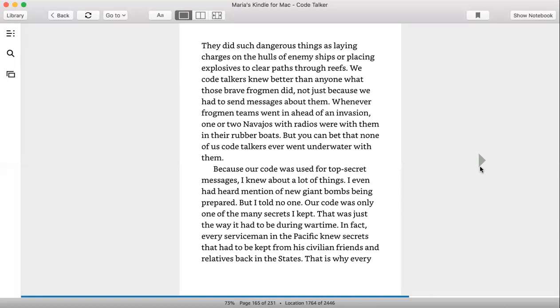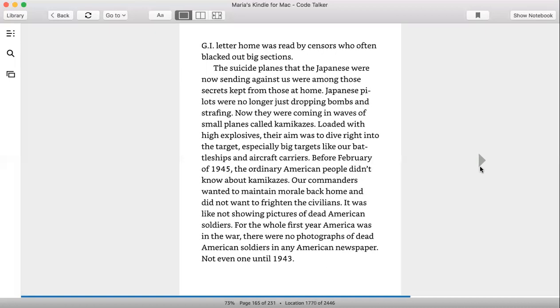Because our code was used for top secret messages, I knew about a lot of things. I even had heard mention of new giant bombs being prepared. But I told no one. Our code was only one of the many secrets I kept. That was just the way it had to be during wartime. In fact, every serviceman in the Pacific knew secrets that had to be kept from his civilian friends and relatives back in the States. That's why every GI letter home was read by censors who often blacked out big sections.